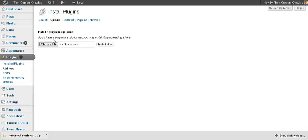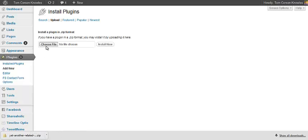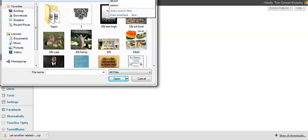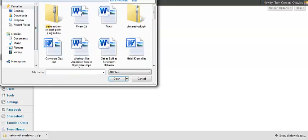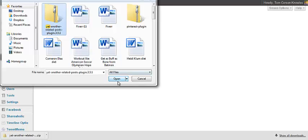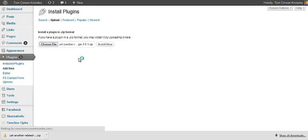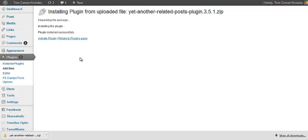And then here it's going to say you have to choose a file in .zip format. So the file I downloaded down here just happens to be exactly in a .zip format, which is perfect. So I'm going to go ahead and look for it now. I'm going to install that file. So I uploaded the file that I just downloaded from WordPress that has the plugin. It's in a .zip format. I just installed it. Now I have to activate the plugin.